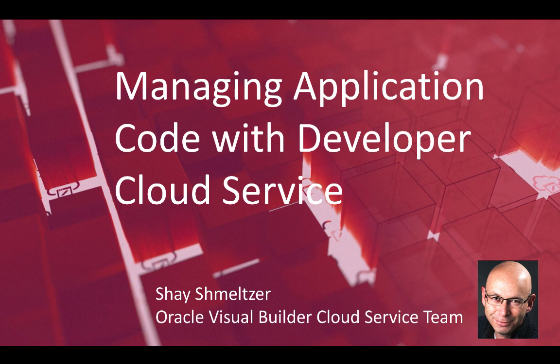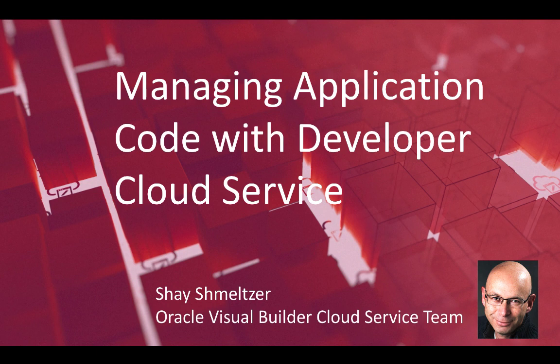Hi, my name is Shai Schmelzer. I'm part of the Oracle Visual Builder Cloud Service team, and in this demonstration, we're going to show you how to manage your application source code with Developer Cloud Service, providing you a full version management platform and multi-developer platform for your applications.